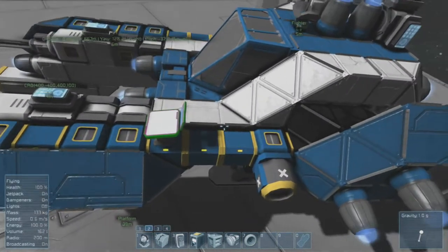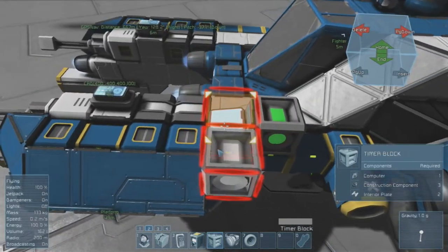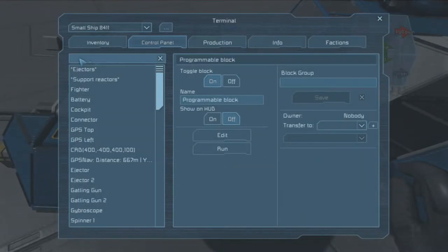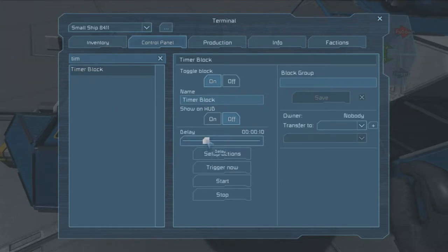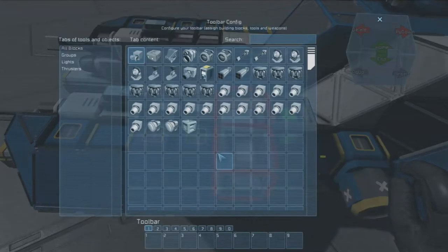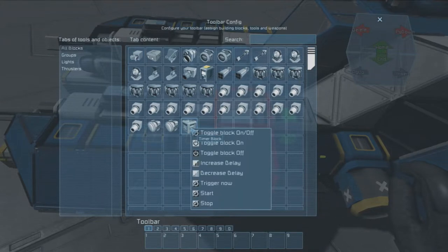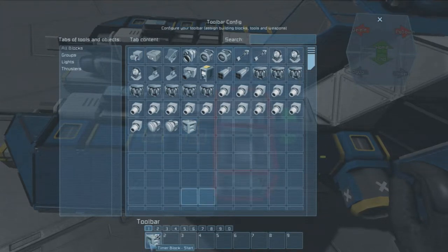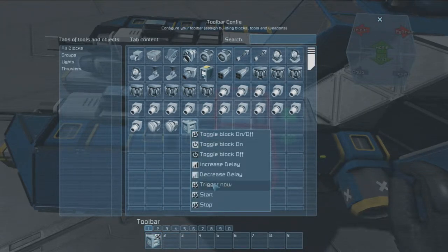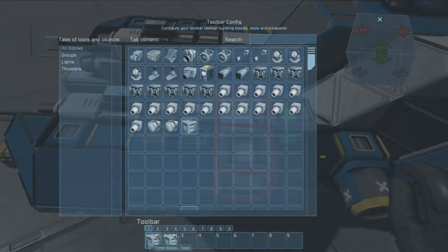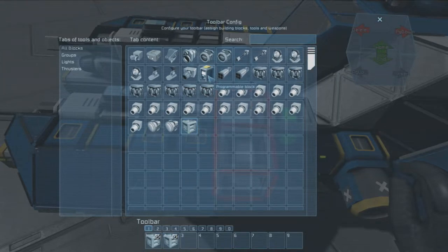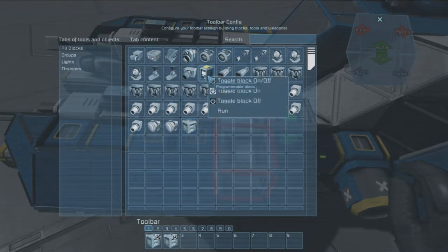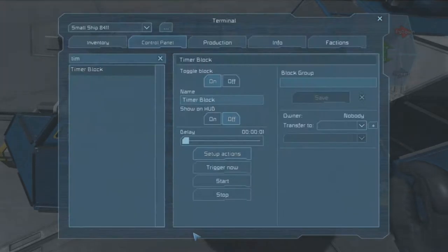But really you're going to want to set up a timer, so let's plop a timer down. You're going to want to set the delay to one second. The setup actions you are going to want to have three actions. One will be timer block start, you're going to want this timer block to start itself. Second action, you're going to want this timer block to trigger itself. Now it might not make sense to have it start itself and trigger itself at the same time, but it works a lot better. And finally you want it to run the script itself. You've got multiple scripts, make sure it's running the autopilot.